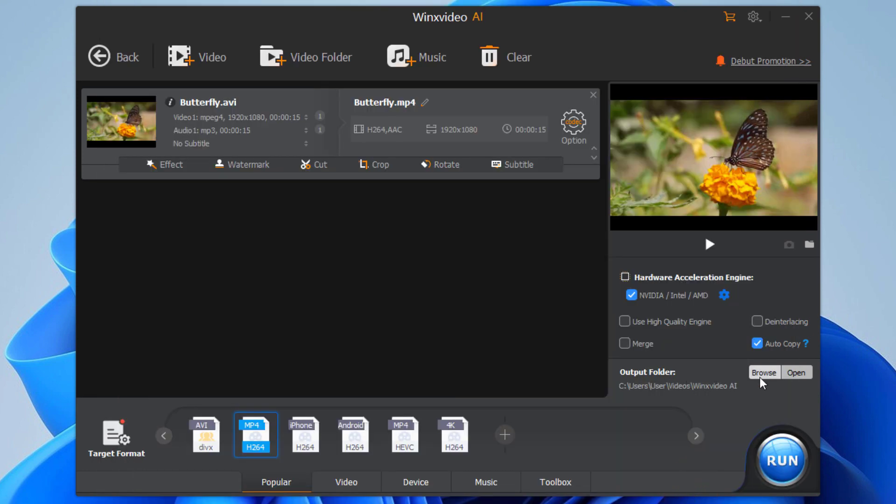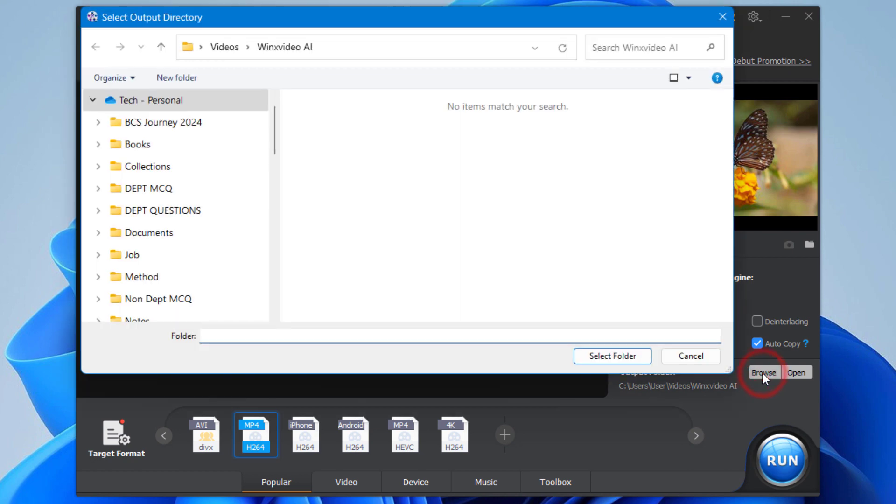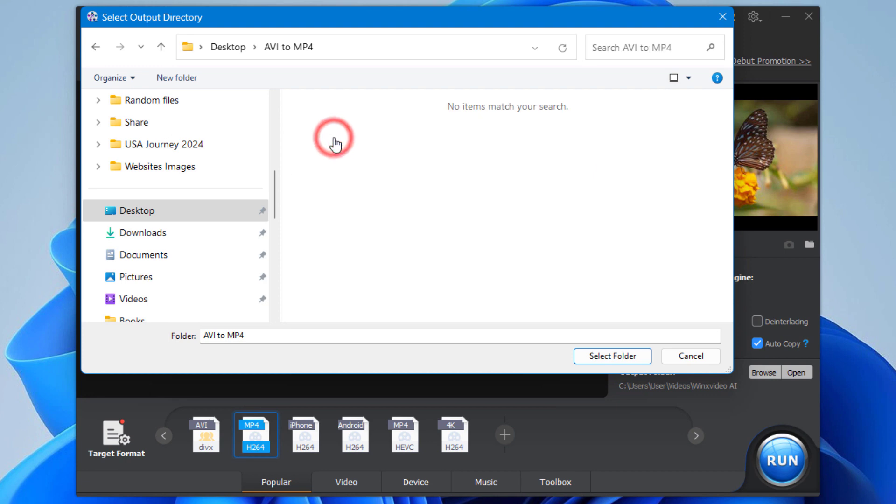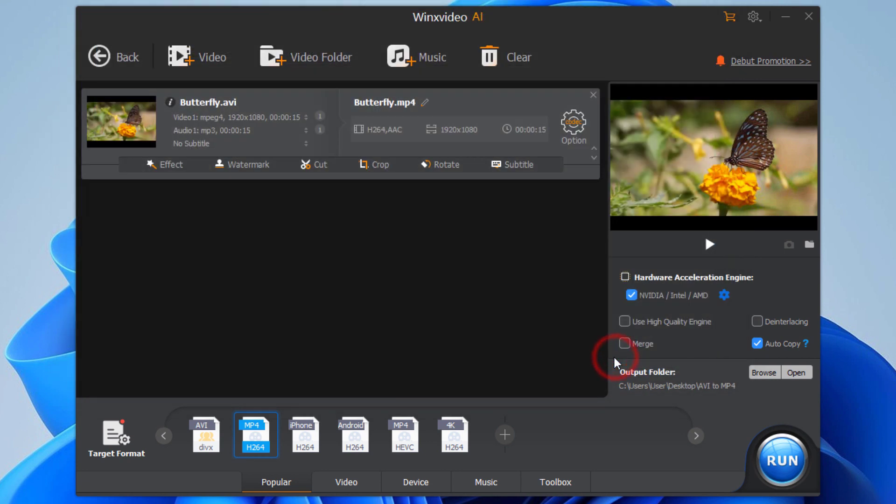For the final output, you can select a folder path from here. All the settings are done - now click on Run.